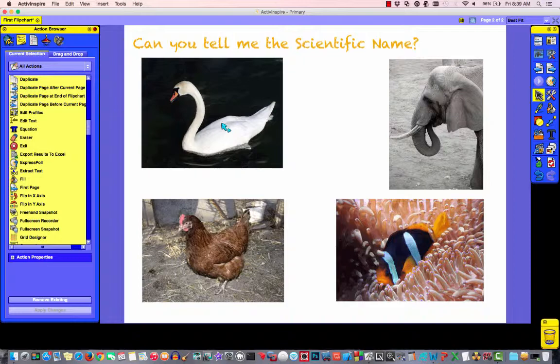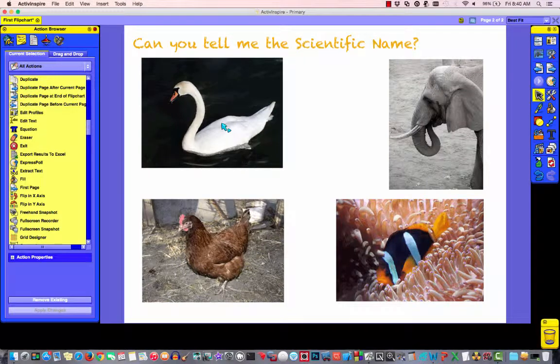So, that about wraps it up for this page in the flip chart. Hopefully, you got something very useful out of this. And in the next lesson, we'll start talking about containers and what containers are. See you next time.